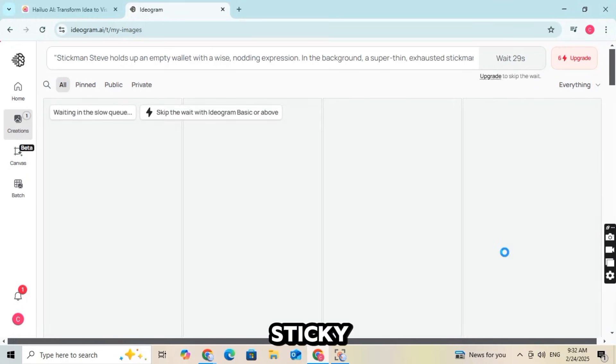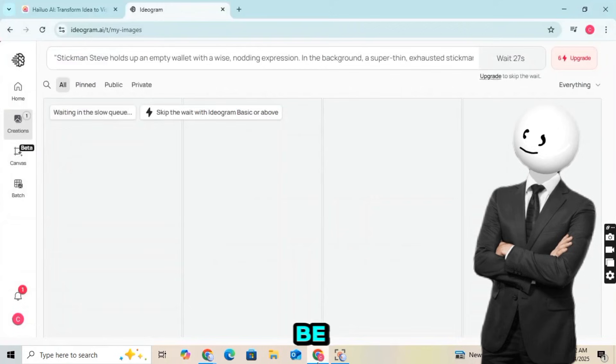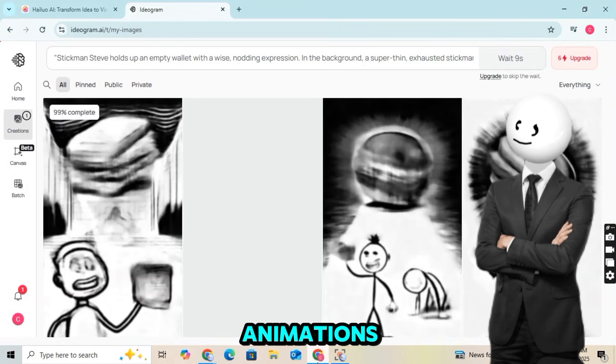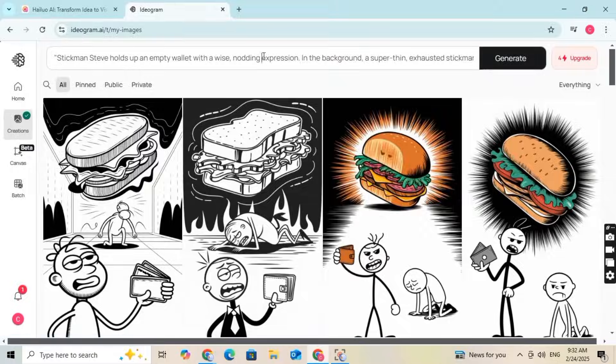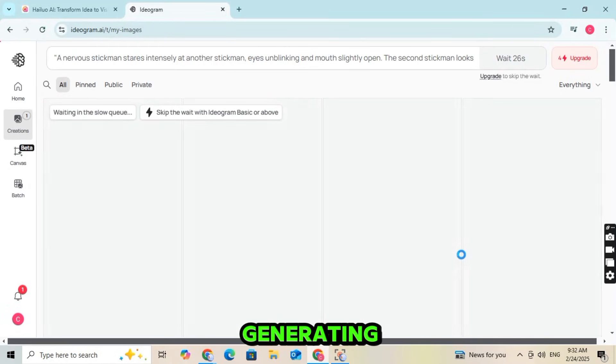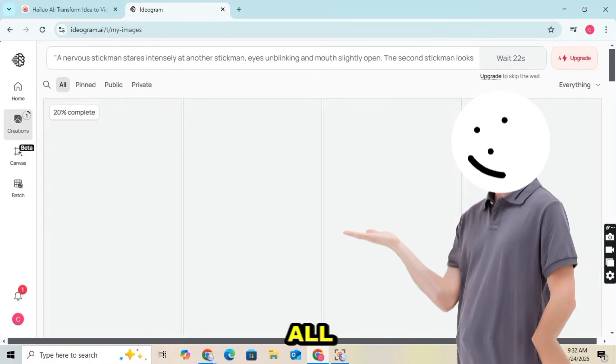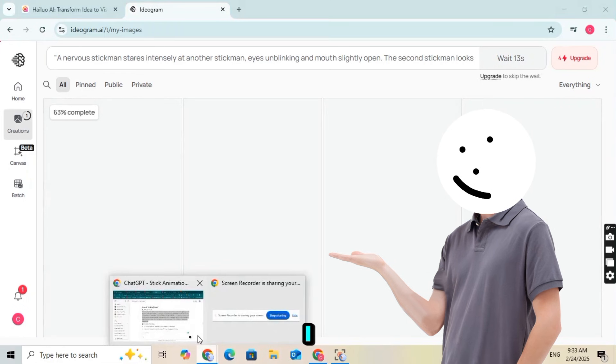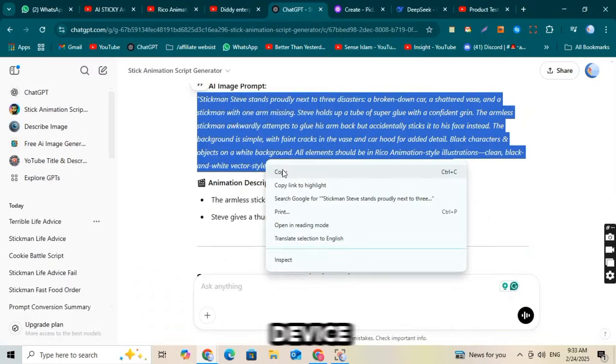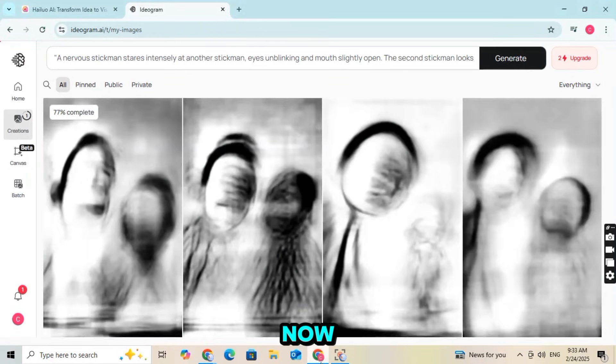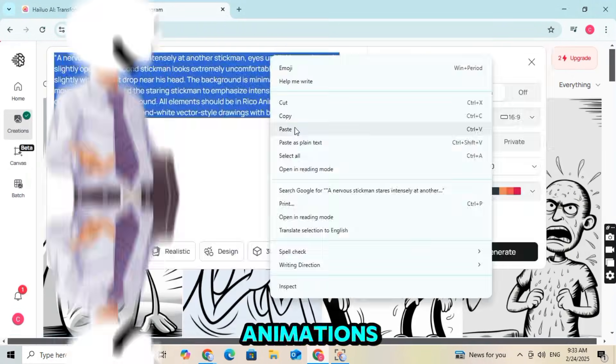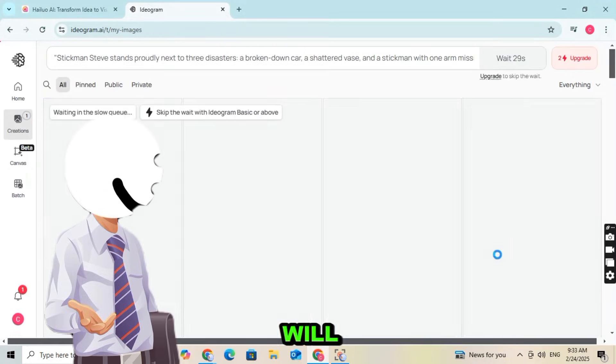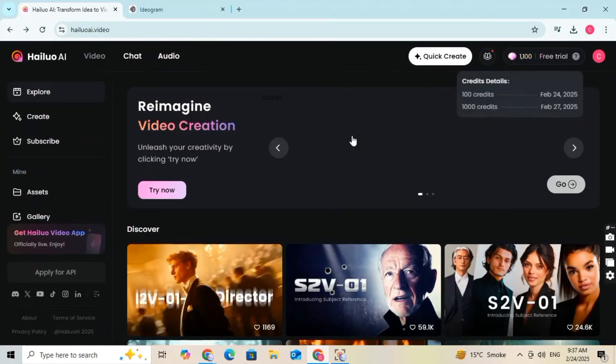These sticky animation images will then be converted into animations for your video. After quickly generating and downloading all the images from Ideagram AI, I saved them to my device. Now, to convert these images into animations, we will use an amazing AI tool called Hyluo AI.